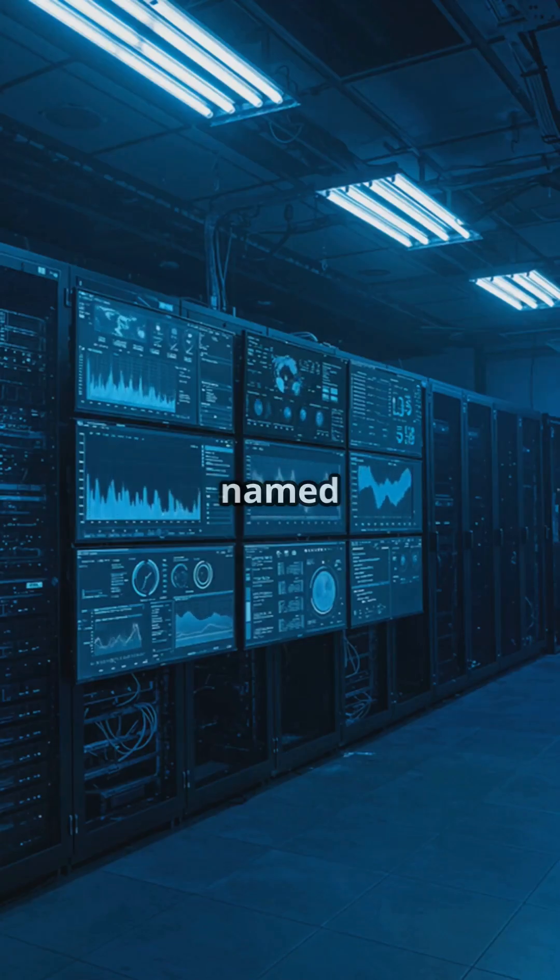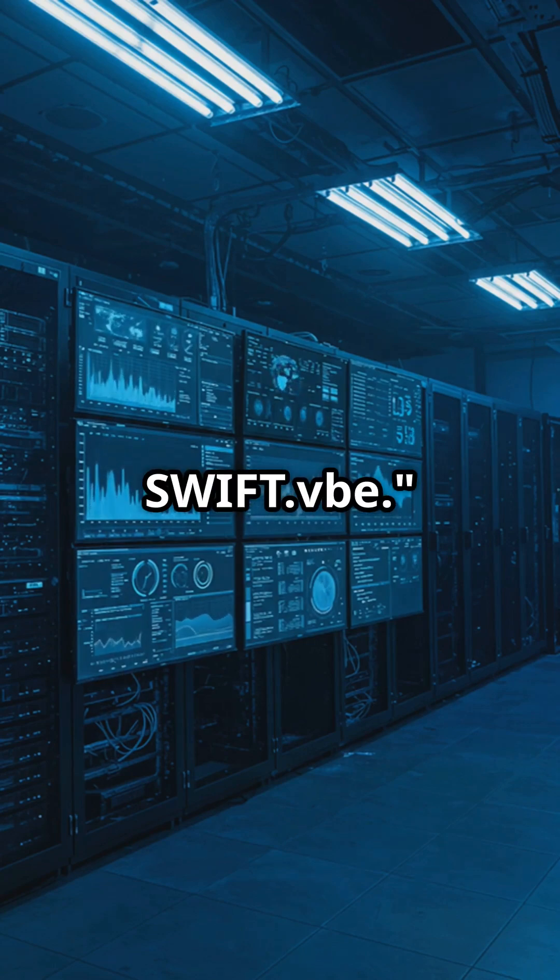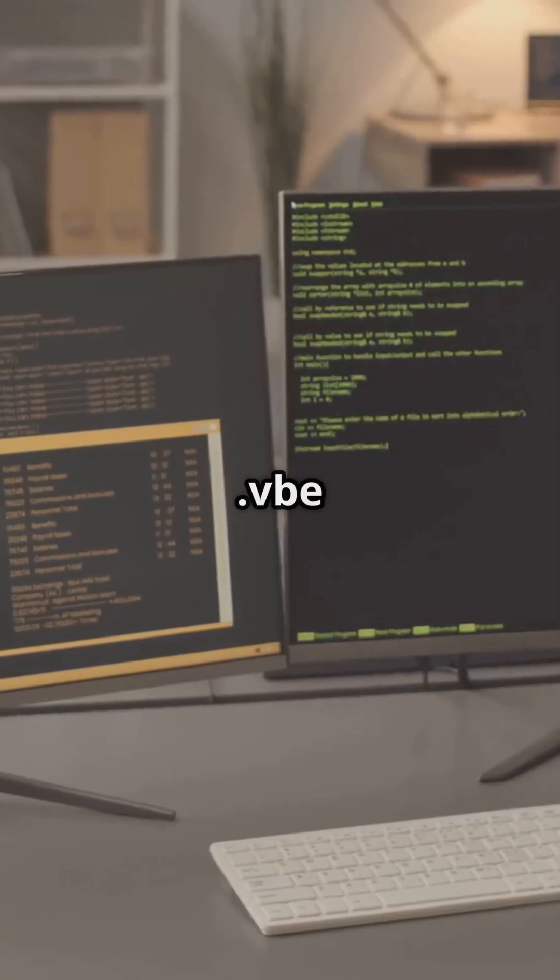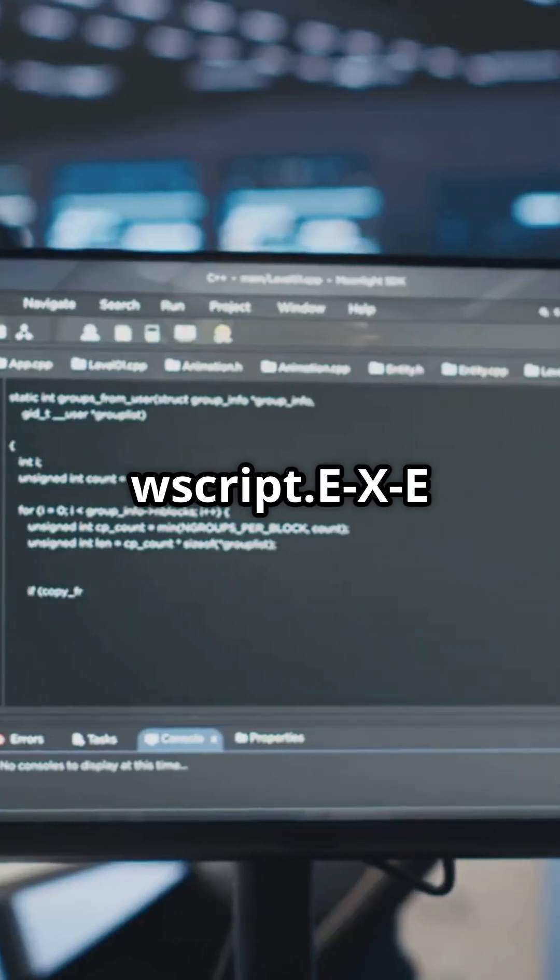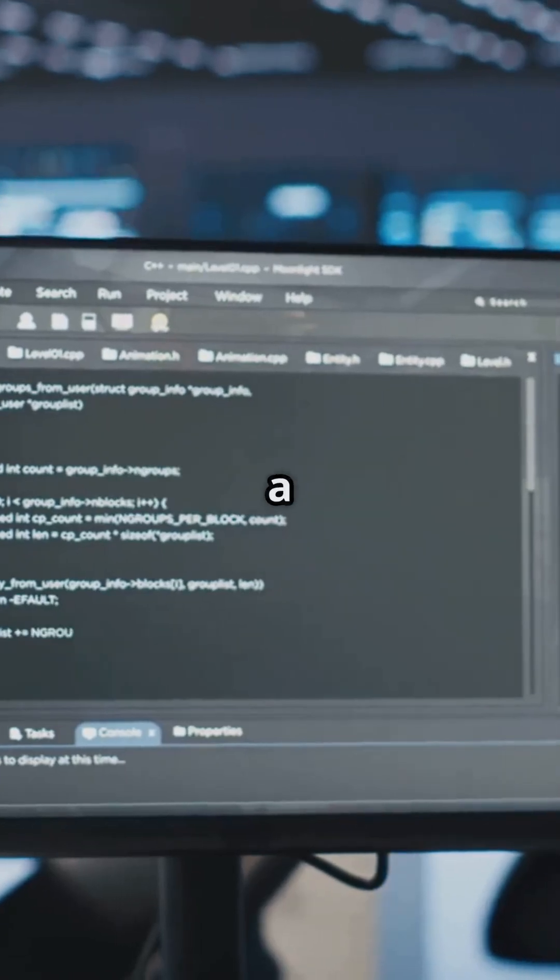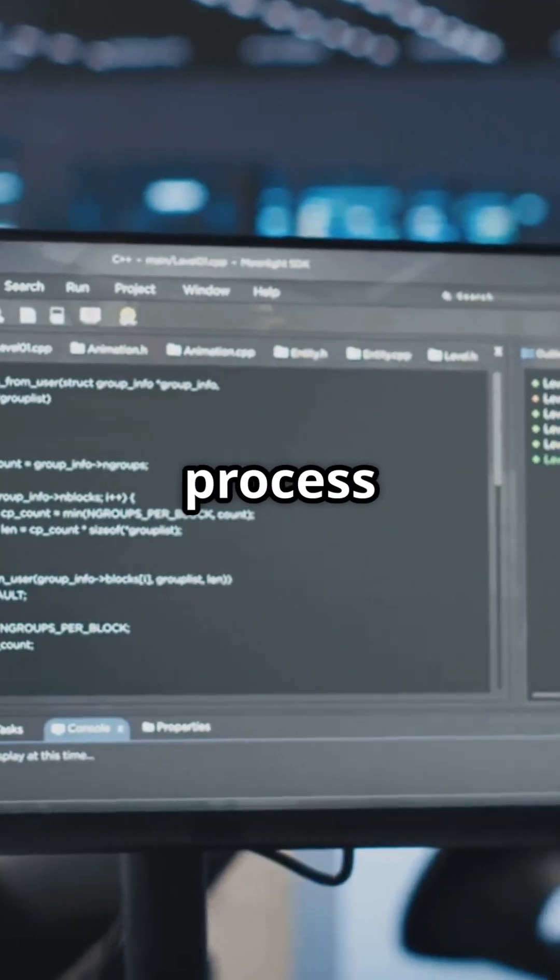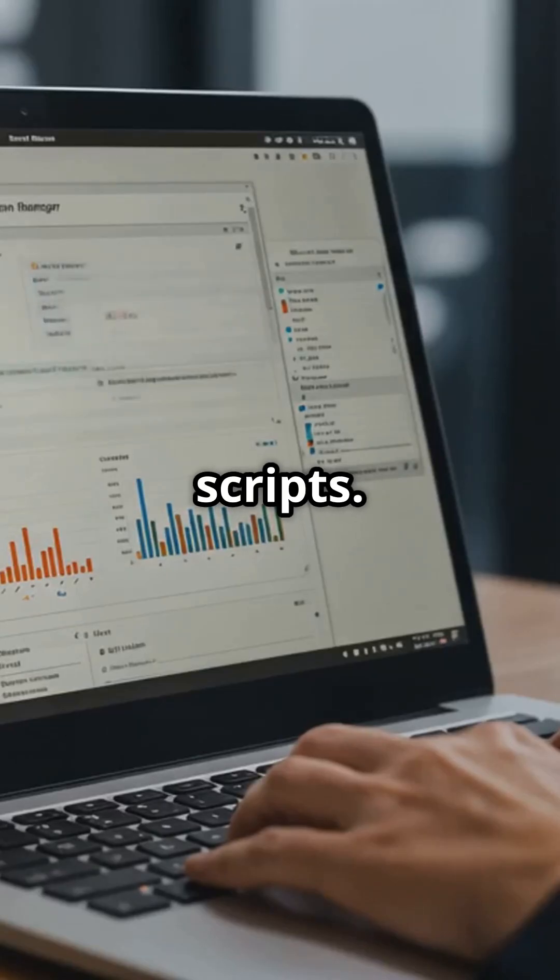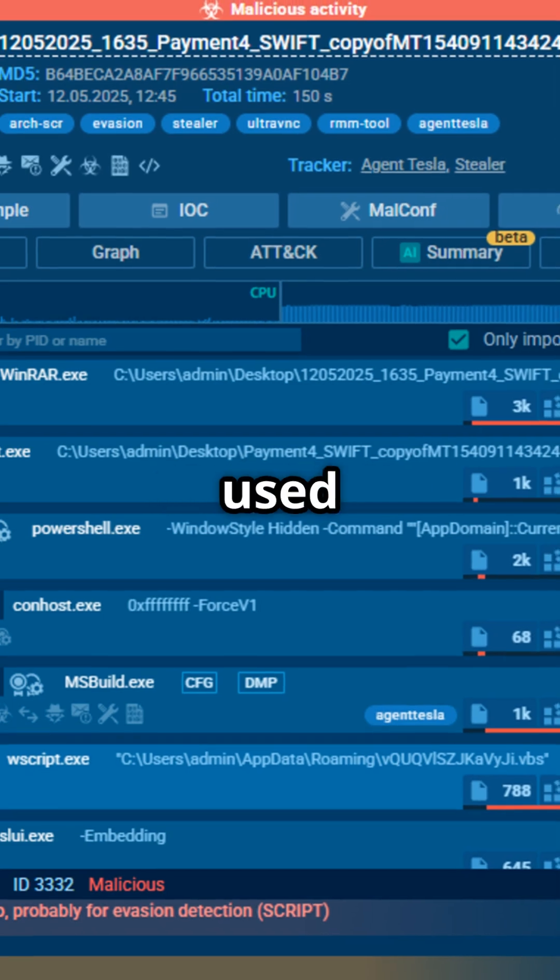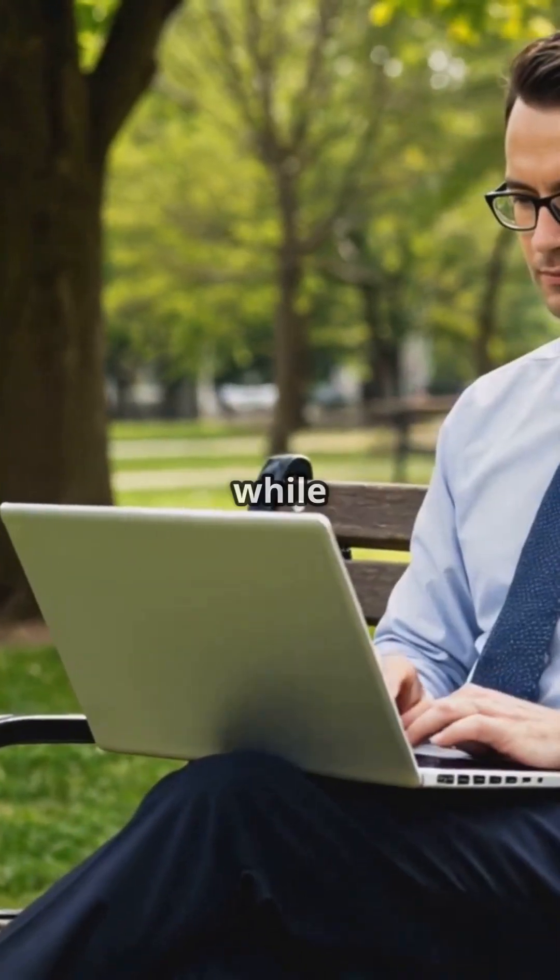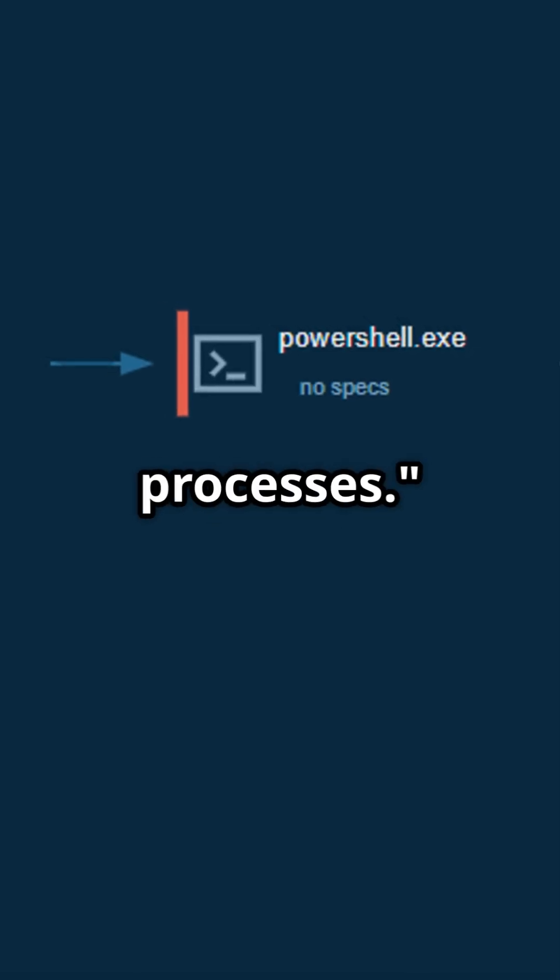A file named payment4.swift.vbe. When executed, the VBE file launches wsscript.exe, a native Windows process used for running Visual Basic scripts. This is a classic technique used by attackers to execute malicious code while blending in with legitimate system processes.